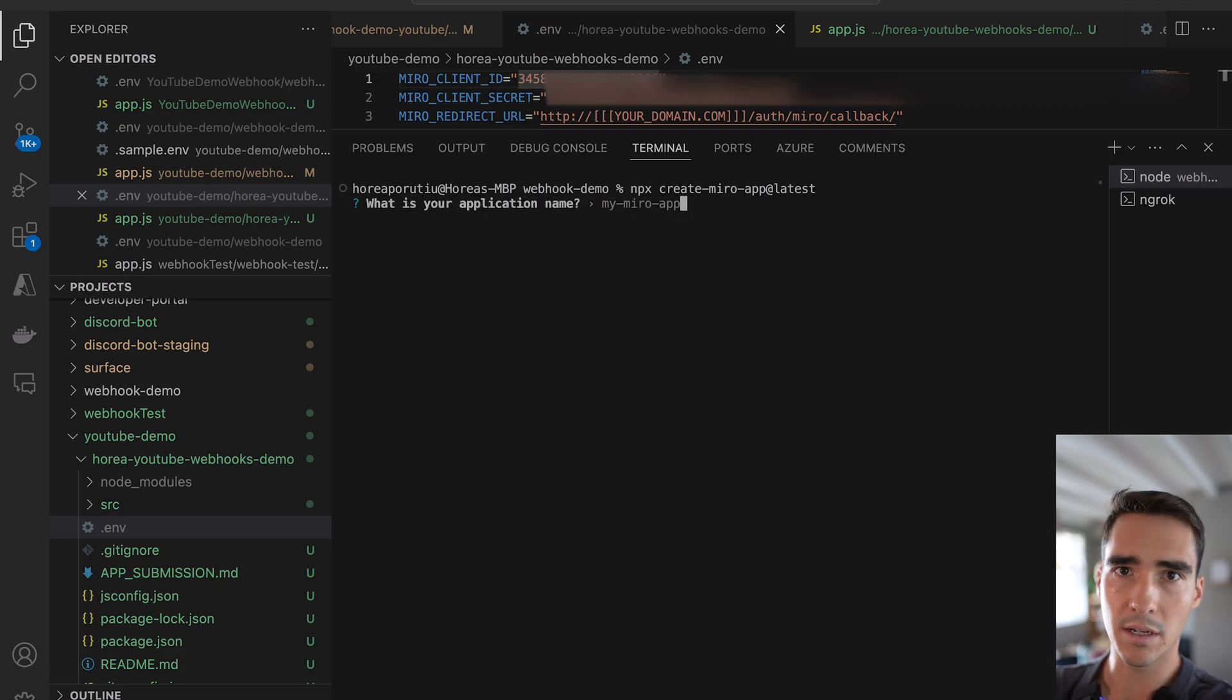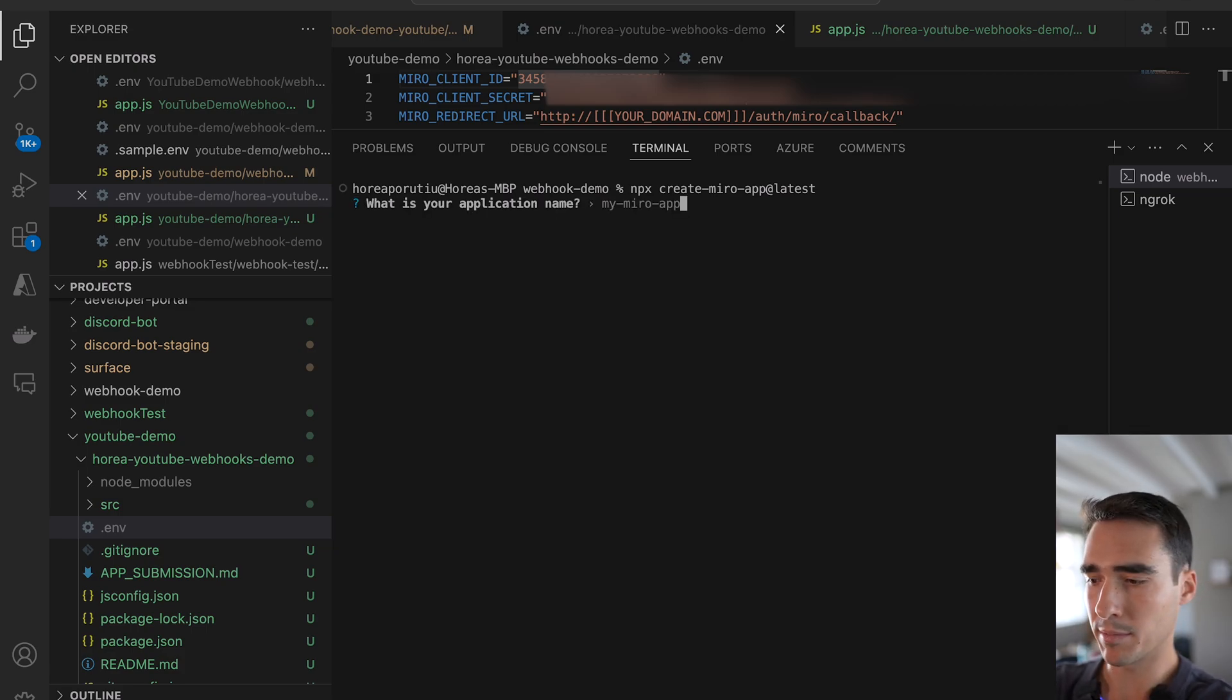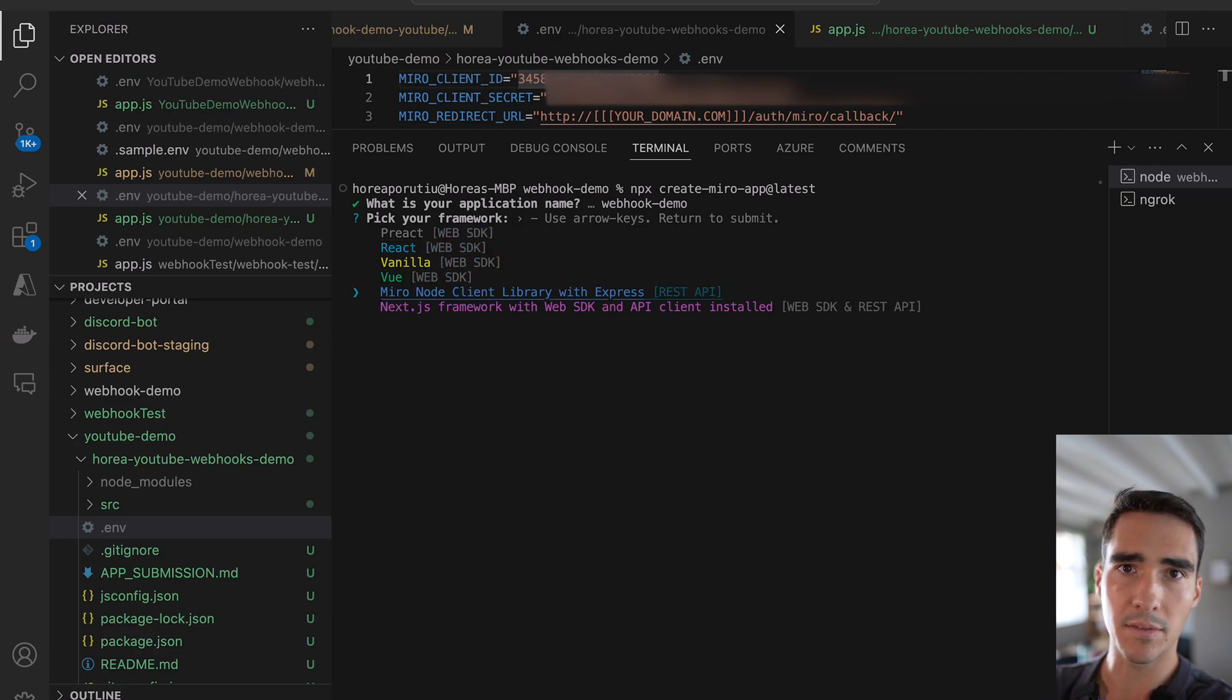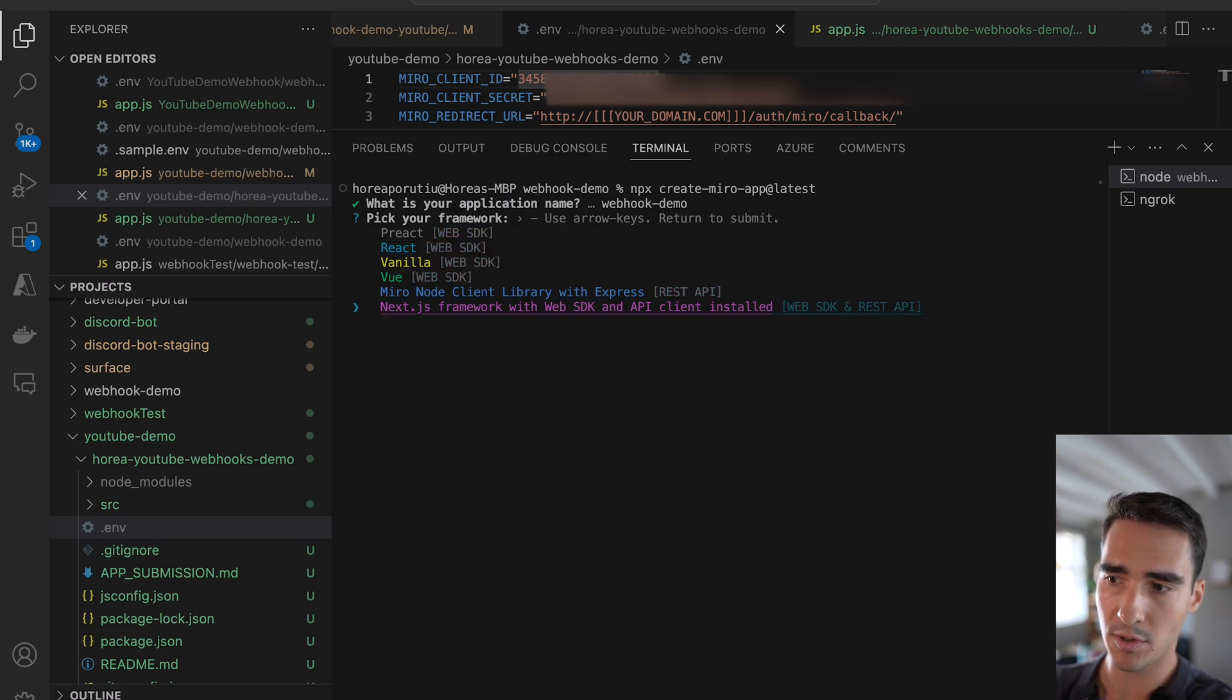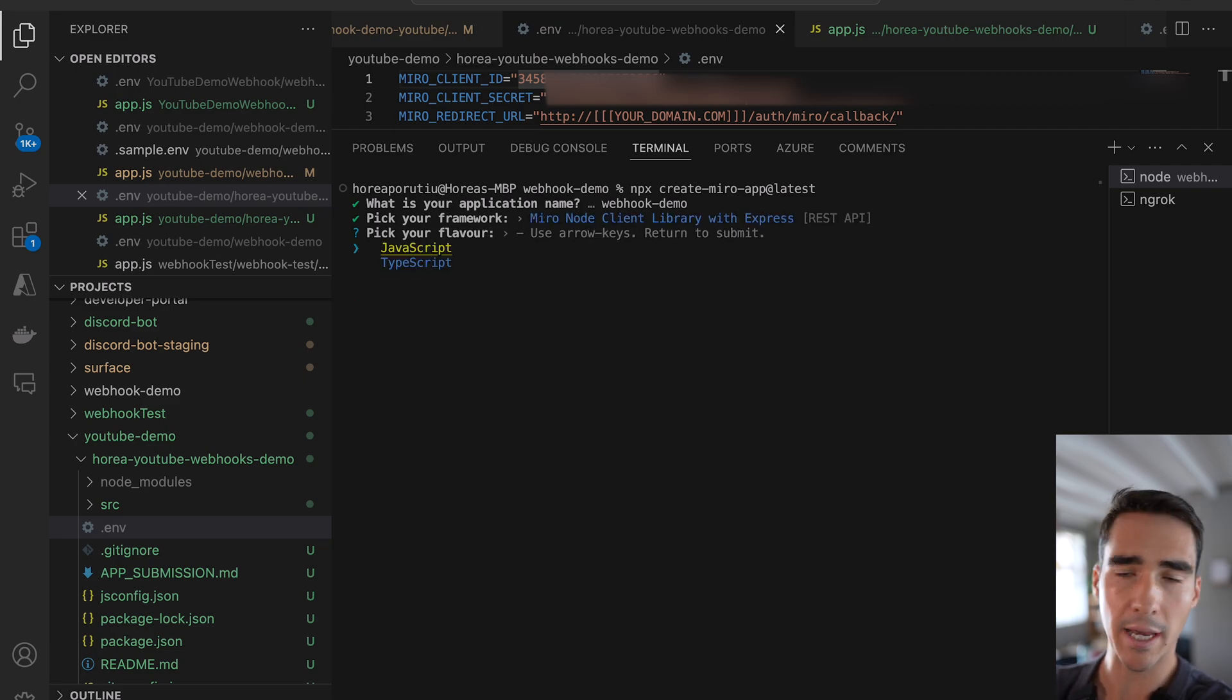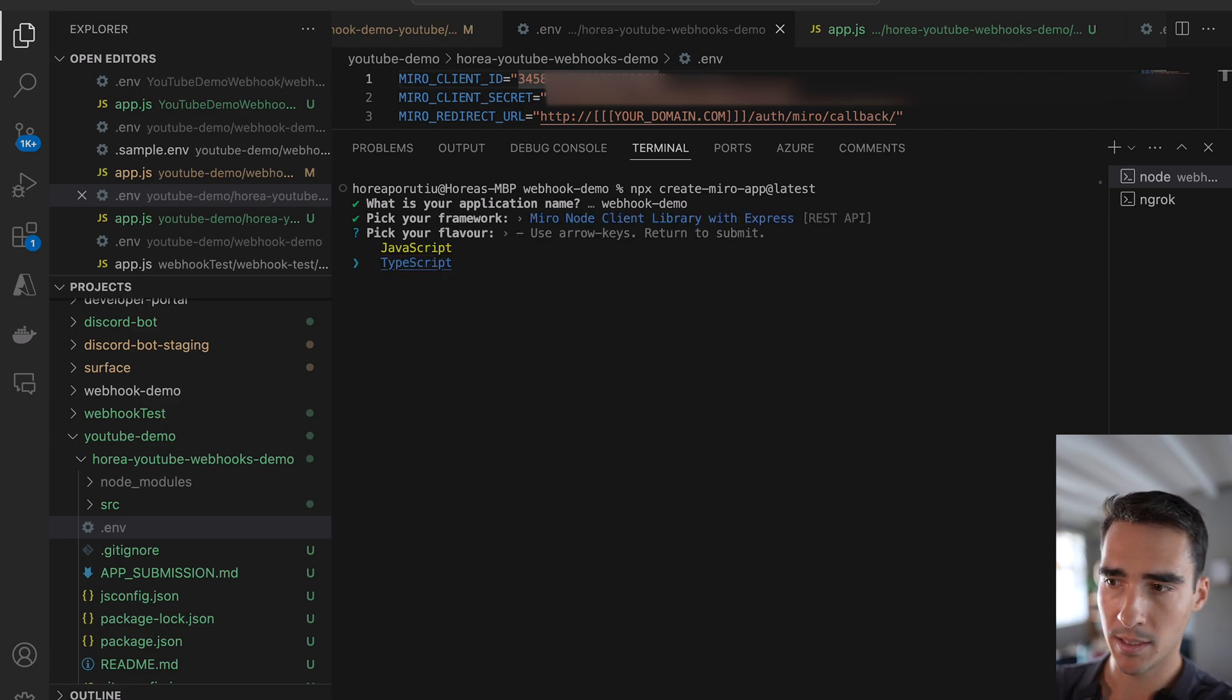So this is just going to scaffold some code for me, and I'm going to call this webhook demo, and then I'm just going to pick the REST API with Express option here, but you could also use Next.js here. You'll need some sort of backend framework, and then I'm going to pick JavaScript.